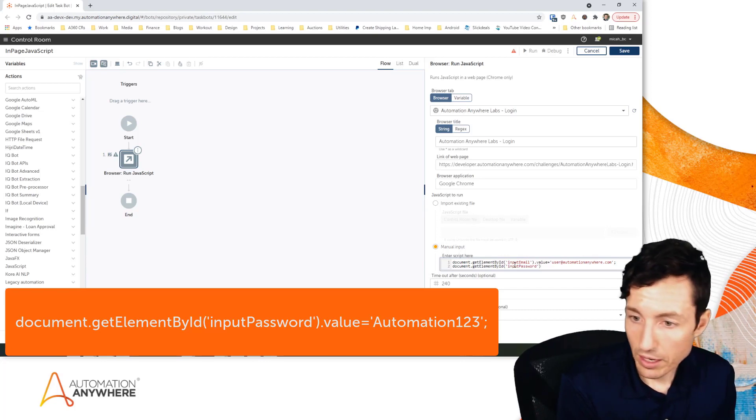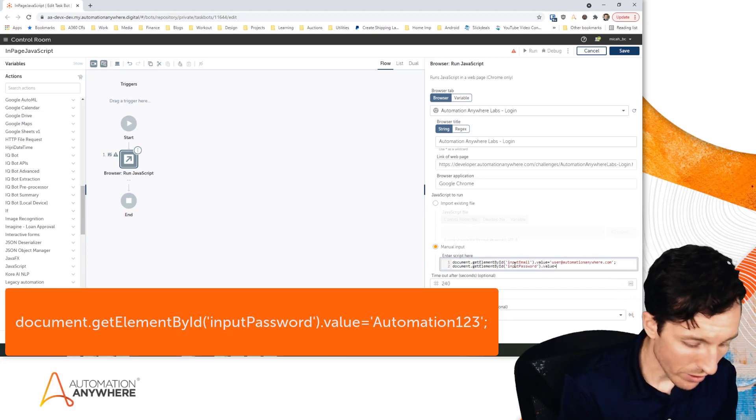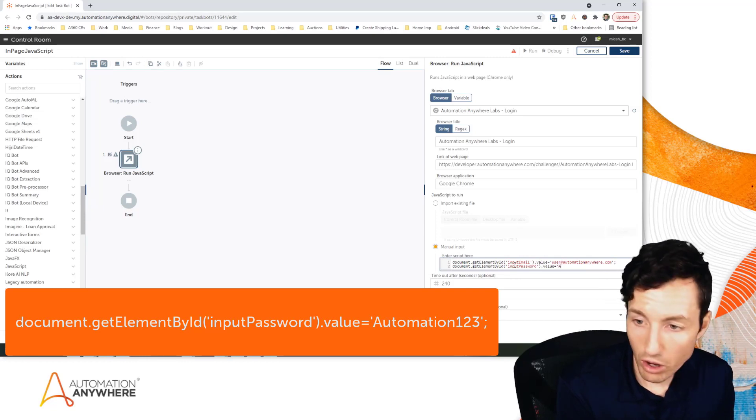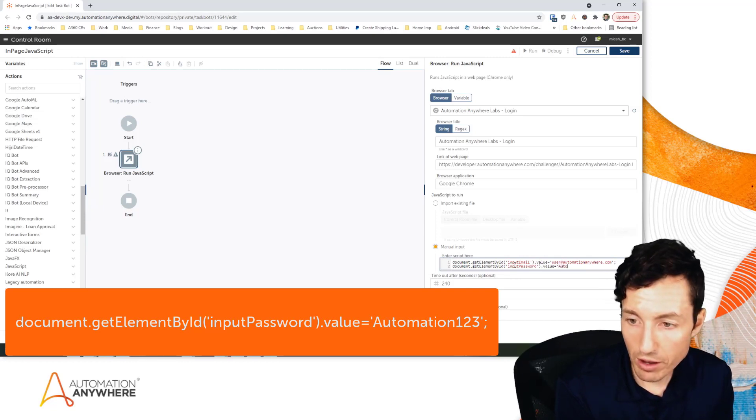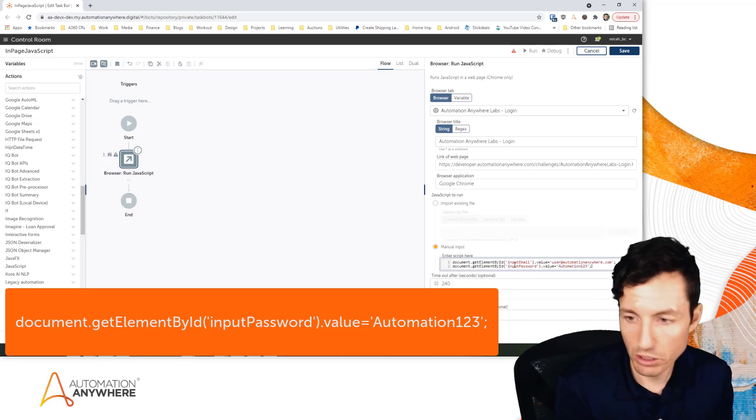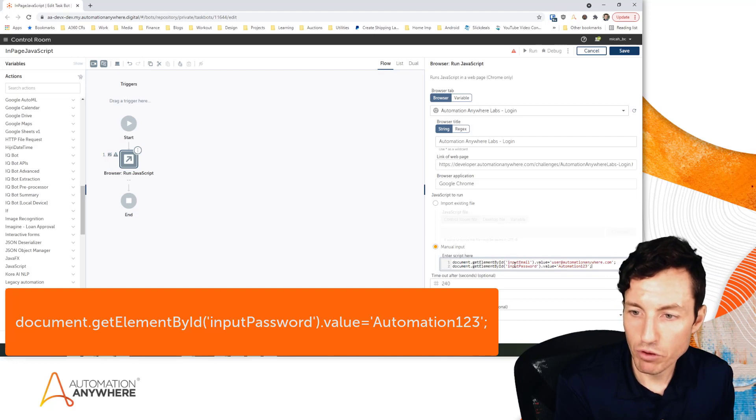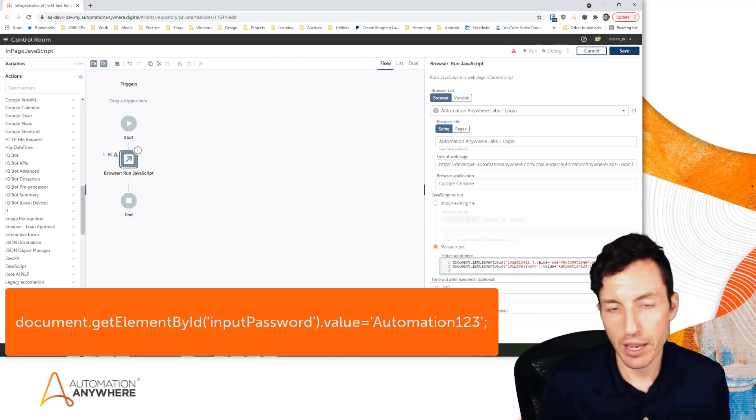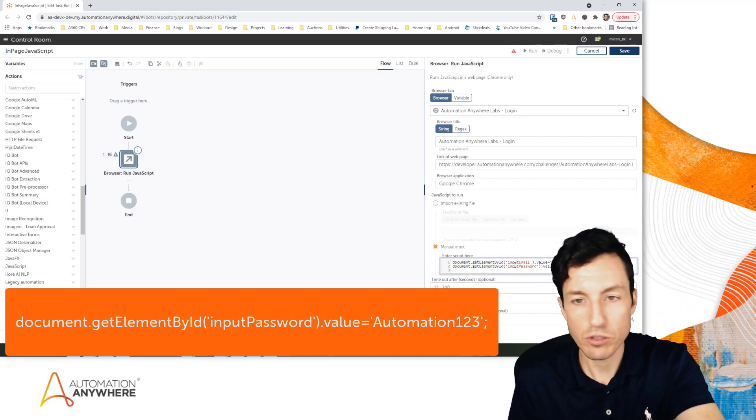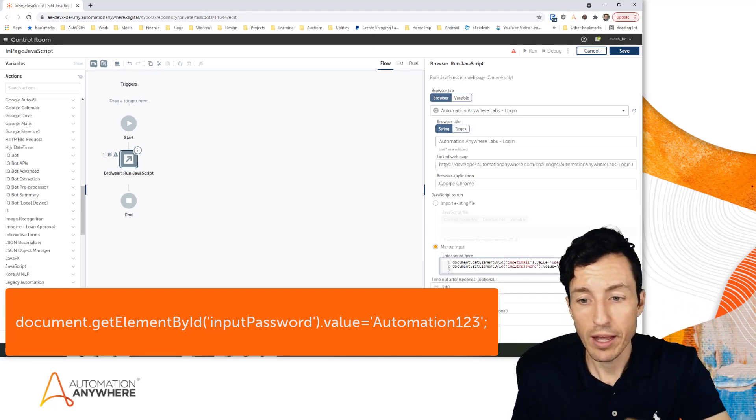And then .value, and this time we're going to put in the password which is going to be capital A Automation123. I have all these details below as well, so if you can't really read my screen because that's probably pretty small right now, I have the details for the username and password below so you can replicate the same exercise.